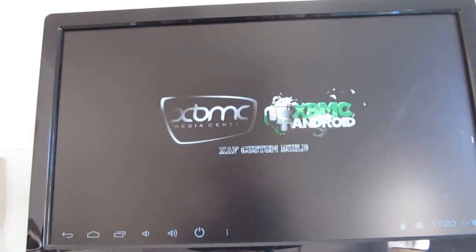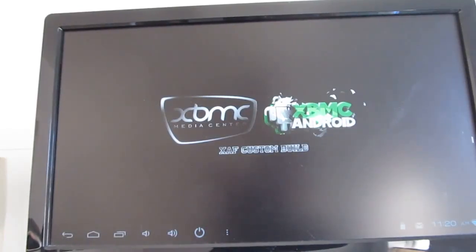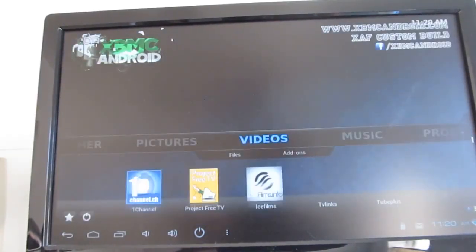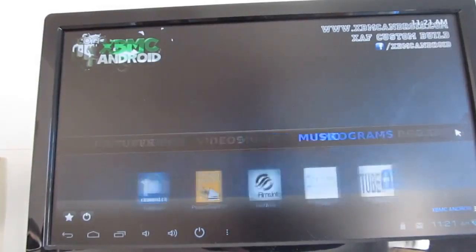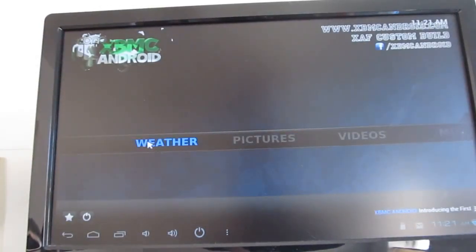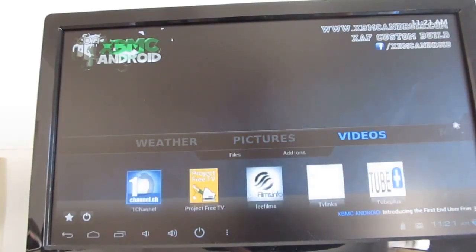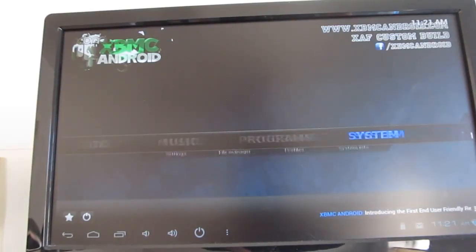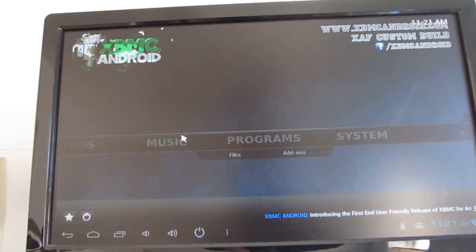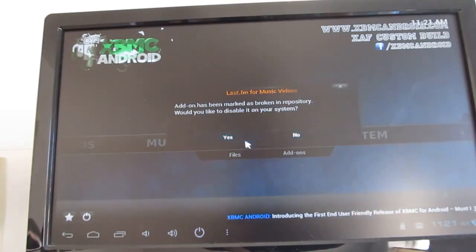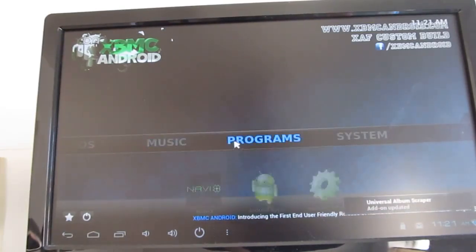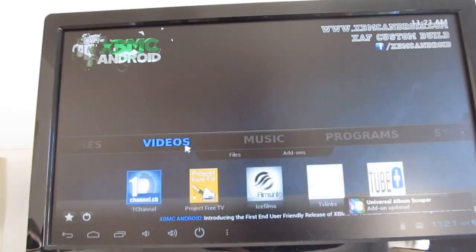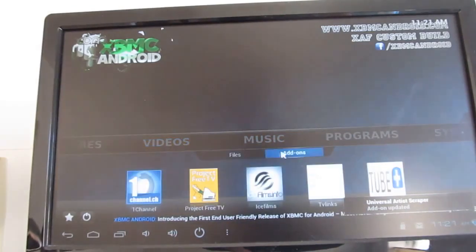I installed the XBMC media center as well. This is a version that's optimized for Android. You can stream videos over your home network, you can play local videos, you can handle online content, add plugins, view weather and so forth. So it plays pretty well on this device.